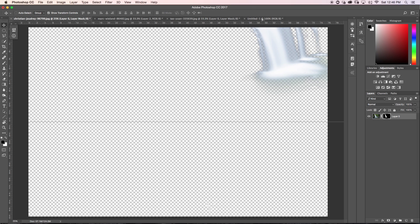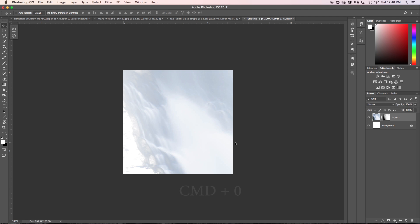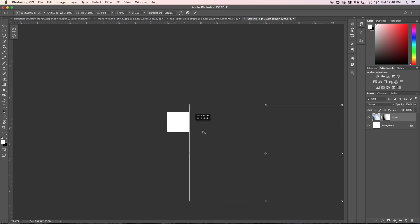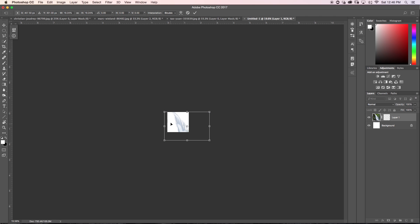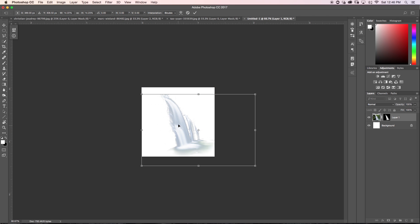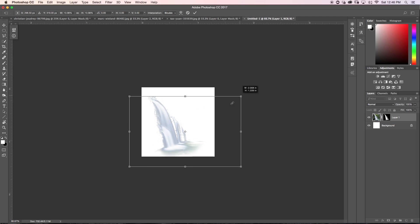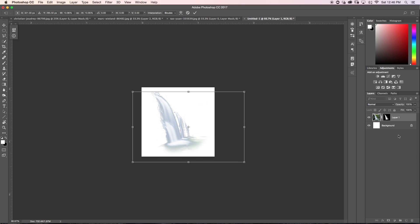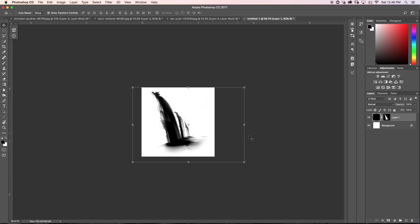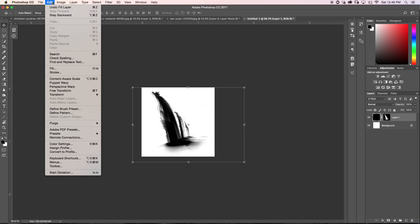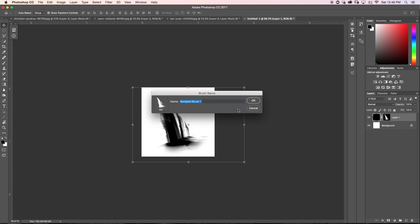I'll press V and drag and drop the waterfall onto the canvas, then press Command Zero to view the entire image and rescale it so it fits within the new canvas. I want it to fill the height of the canvas to get the most detail possible. Now, so Photoshop can recognize this as a brush preset, I'll fill this layer with black — make black the foreground color and hold Alt Delete. Then go to Edit, Define Brush Preset, name it 'waterfall', and click OK.